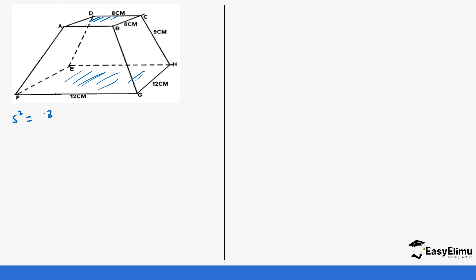Let's start with the square on the top, which is s squared. So it is 8 times 8 which gives us 64 centimeters squared. Then we have the square at the bottom — s squared also — it's going to be 12 times 12 which gives us 144 centimeters squared.